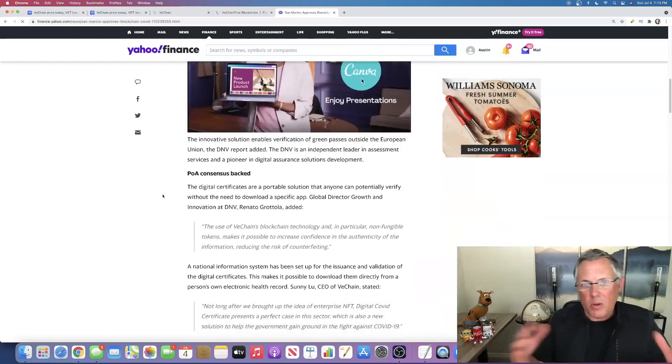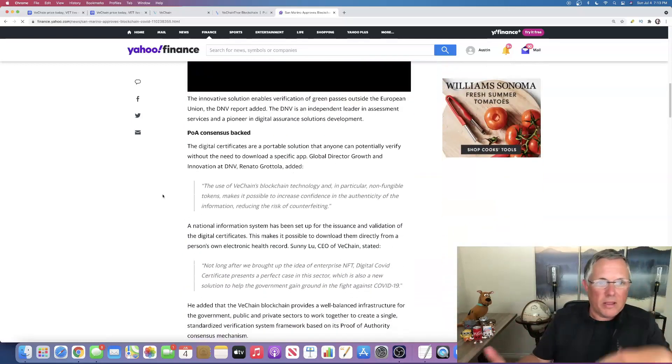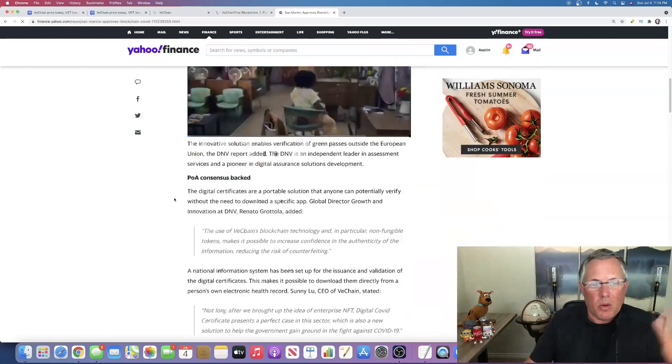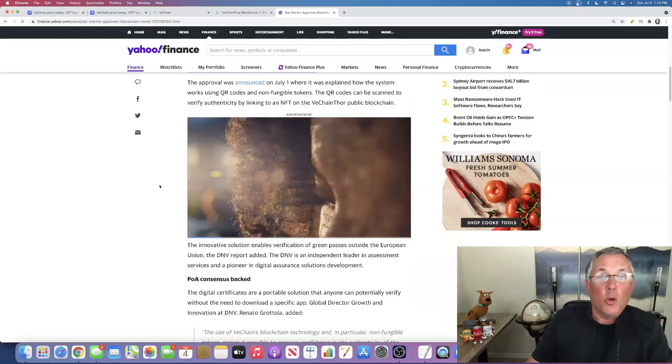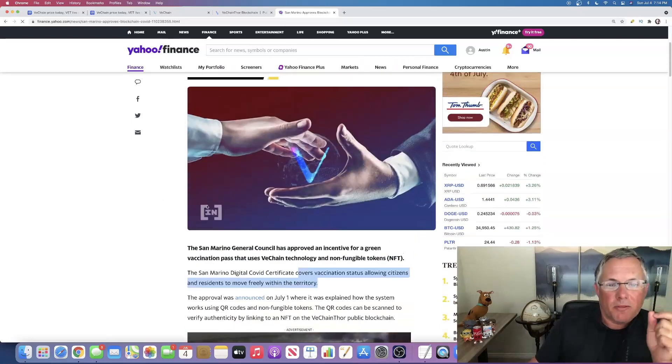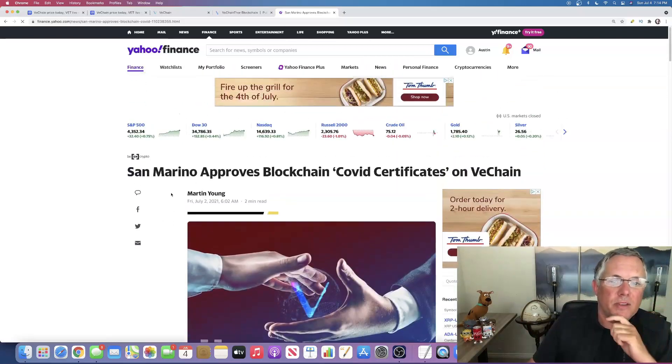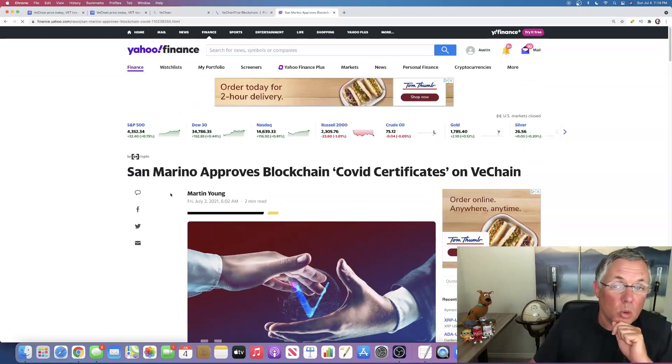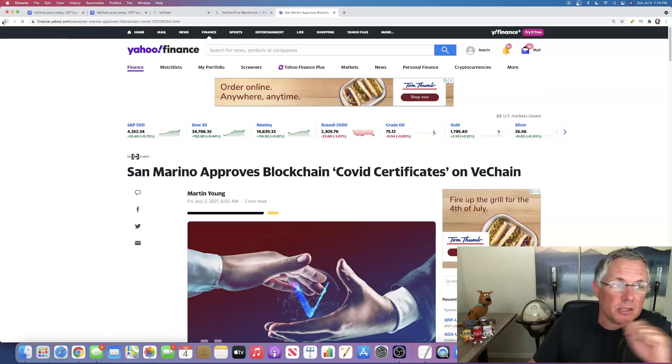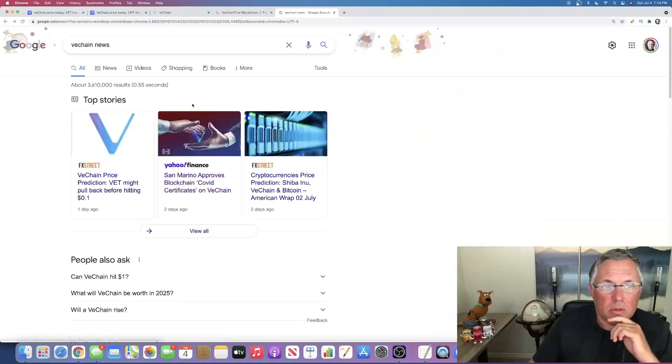I'm not talking about whether you like what they're doing. I'm talking about the fact that they're using VeChain technology is pretty cool. That's just one example.